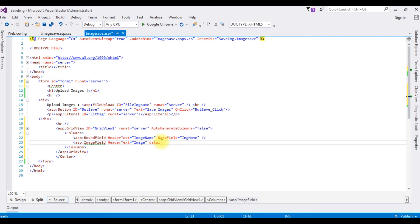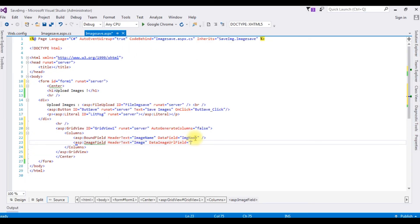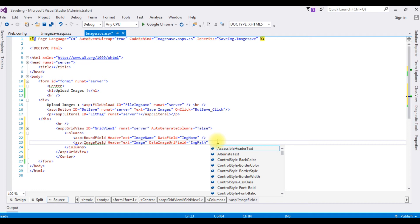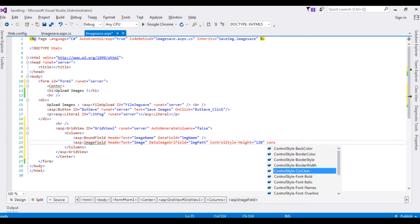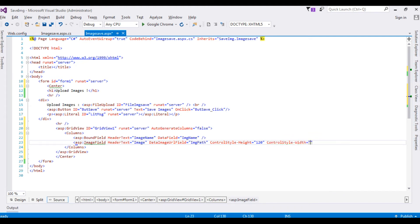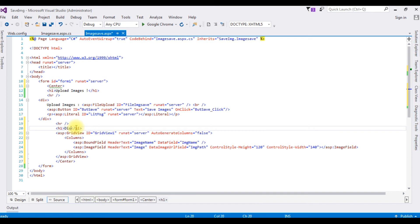For the second column I'm using an ImageField. I'm setting DataImageUrlField equal to 'image_path'. Then I set the ControlStyle Height to 120 and ControlStyle Width to 140. After the horizontal line I'm adding a header 'Display Images'. The source page now has a GridView control with two columns: one BoundField for image name and one ImageField for the image.